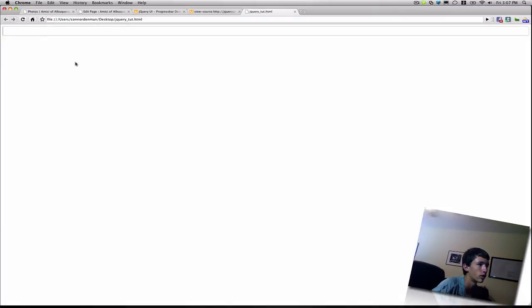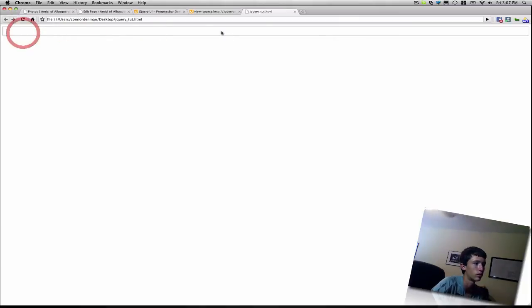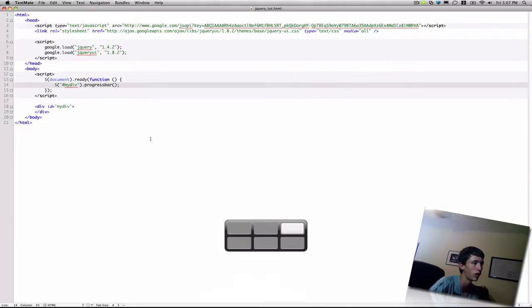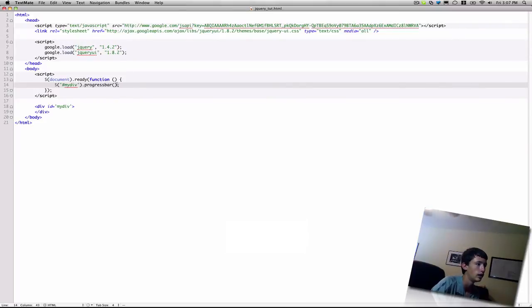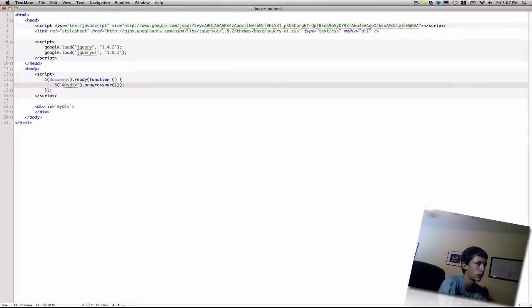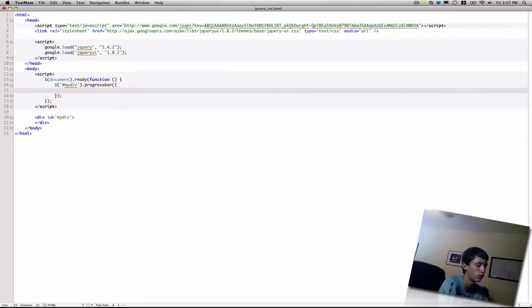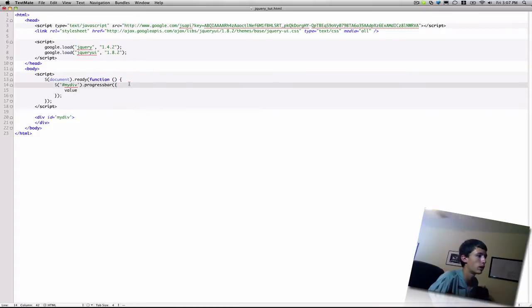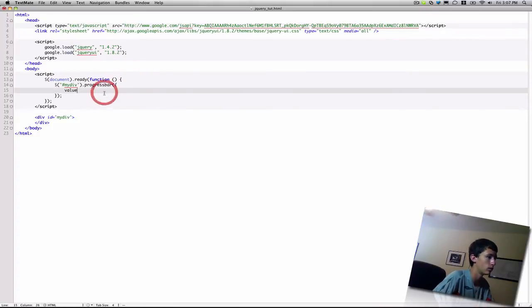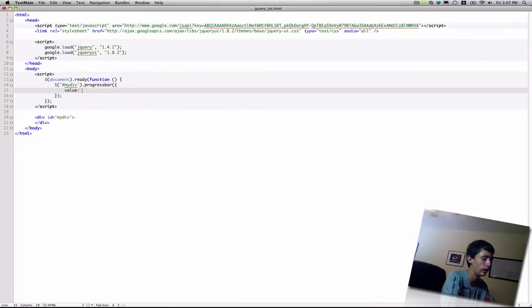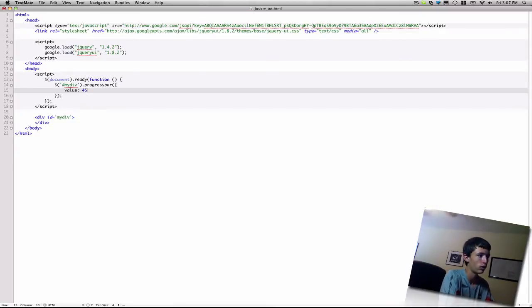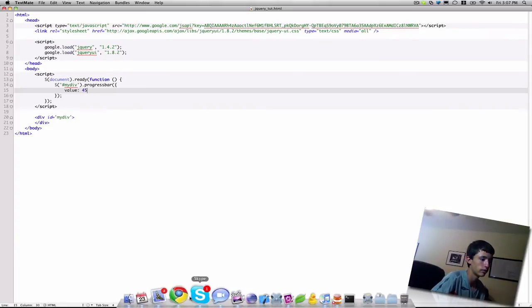So let's just try the default functionality first. If we just call the progress bar function on that div. Refresh. You'll see a little bar pop up with, you know, it's not filled at all. Cause we didn't specify any kind of percentage value. So to do that, you just, once again, have the curly brackets within the function, value, colon, and whatever percentage you want the bar to be at. Let's say 45% if you want it.